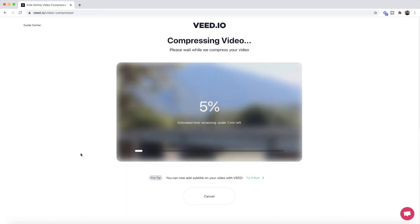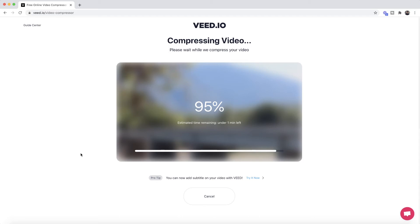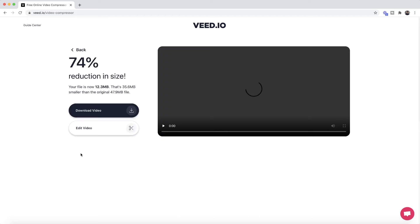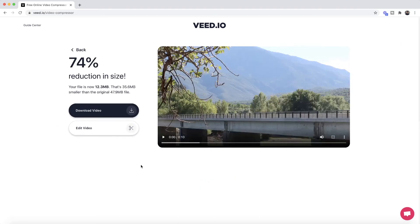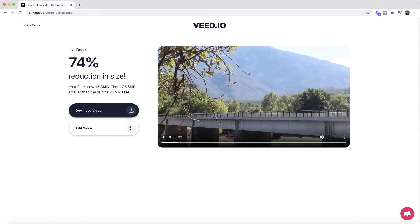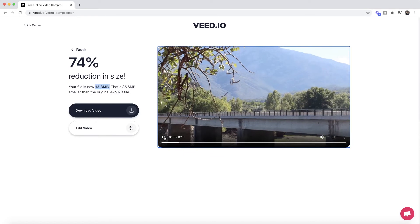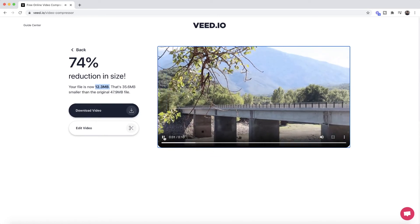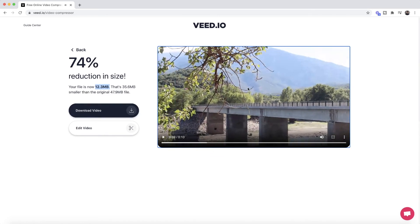Veed then starts to compress my video and once it's finished I'll be able to download it. As you can see, we've finished and we can also preview our video. On the left it says we've reduced our video file by 74 percent — our video is now 12.3 megabytes instead of 47.9, and as you can see the quality is still very good.